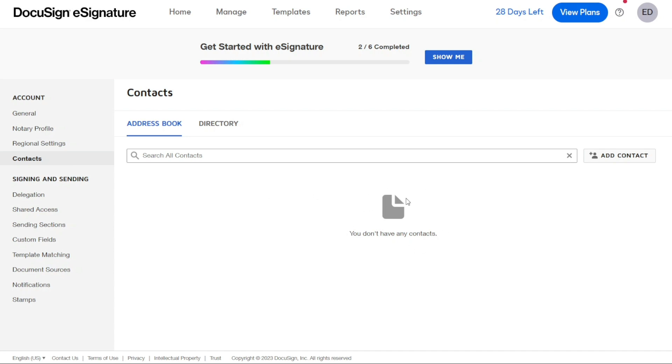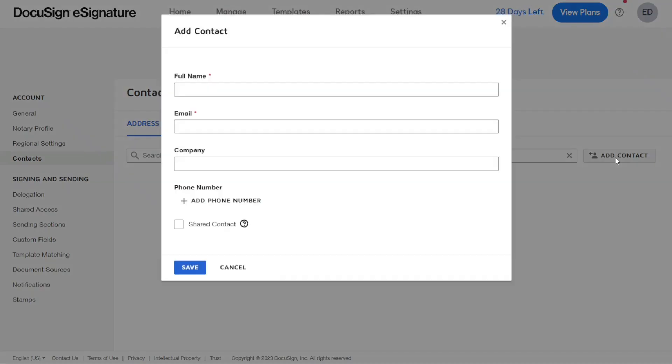On the right side, next to the Search window, you can add a new contact. So, to add a contact, click Add Contact and enter the contact's name, email, and company name. Note that you don't have to add a company name. You can also add a phone number easily, but that's also not required, so you can easily get rid of it.